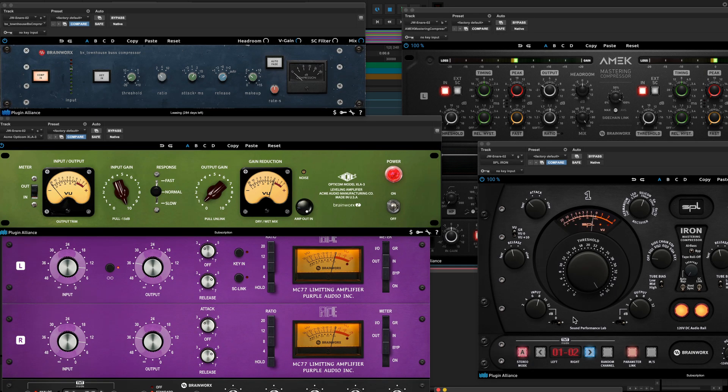The fortunate thing for you is that's actually kind of simple. Once you realize that there's only four major types of compressor, and everything is kind of a subtle variation on each of those four major themes.